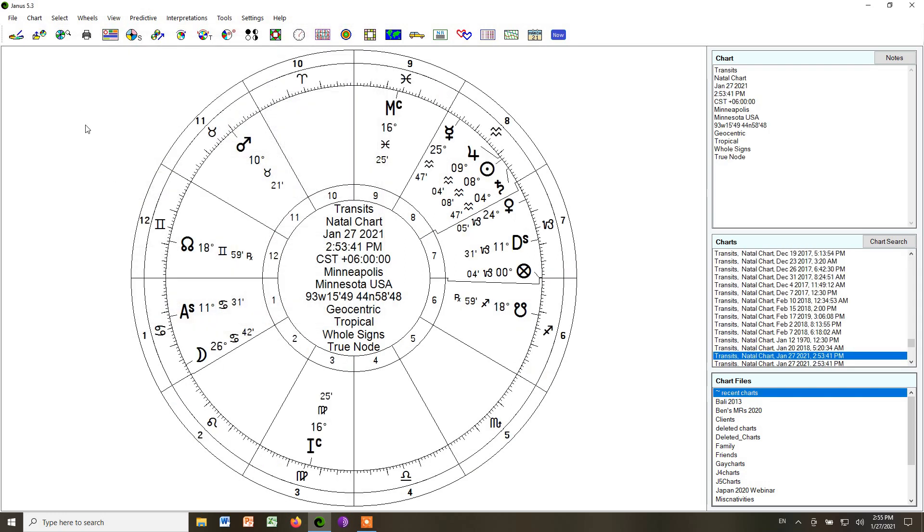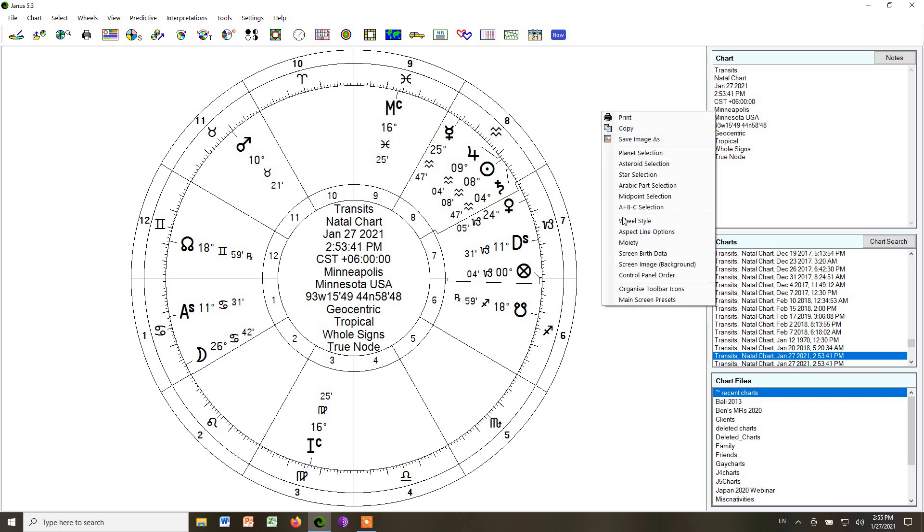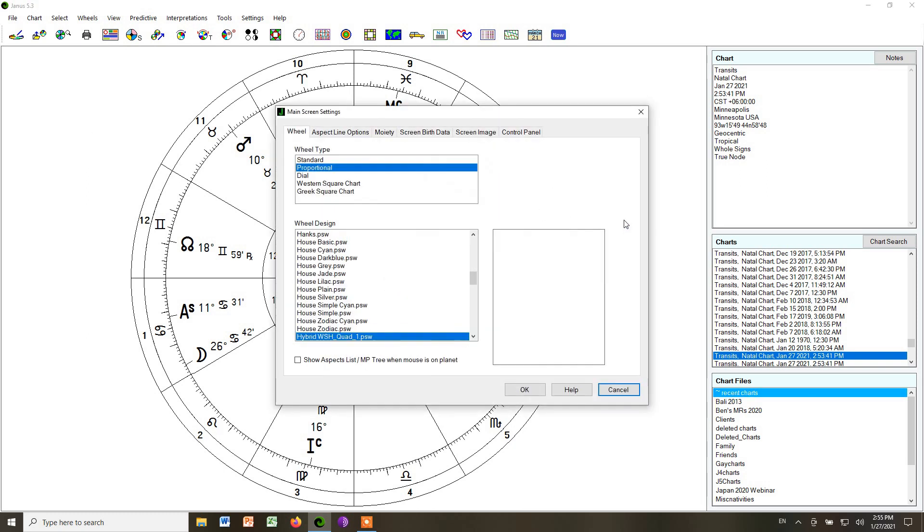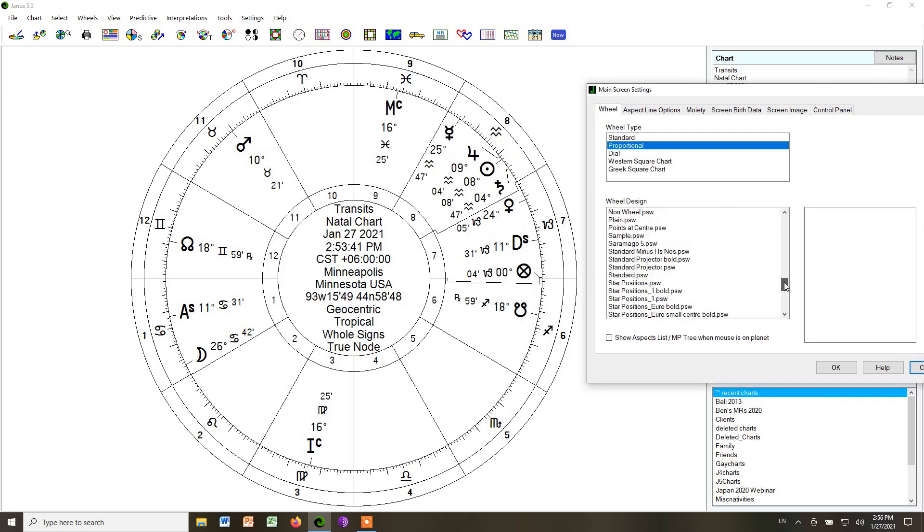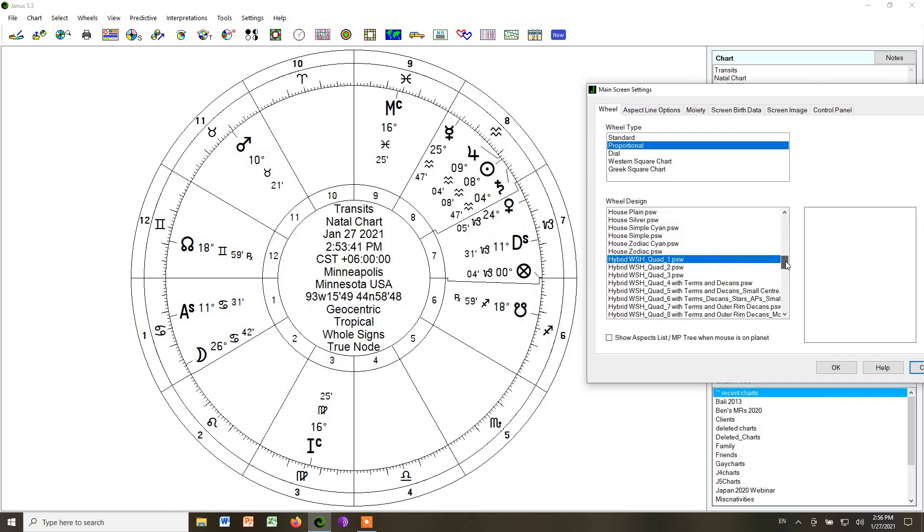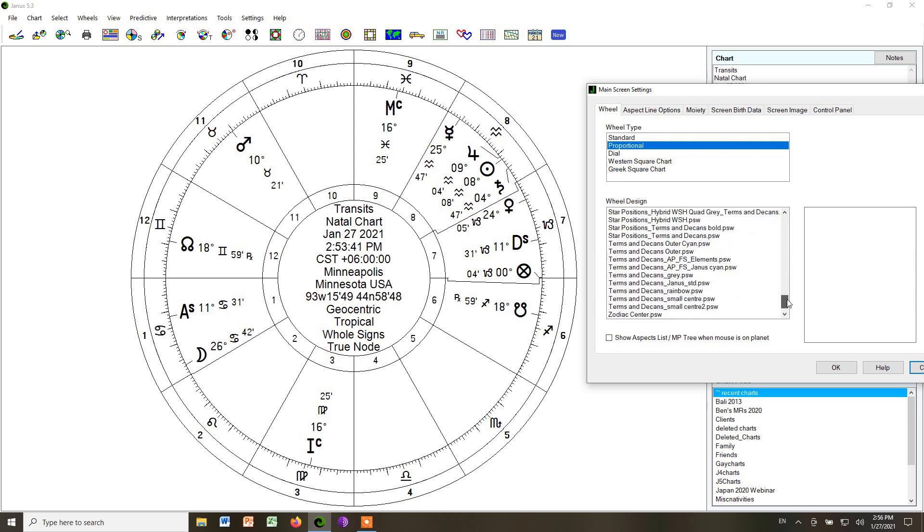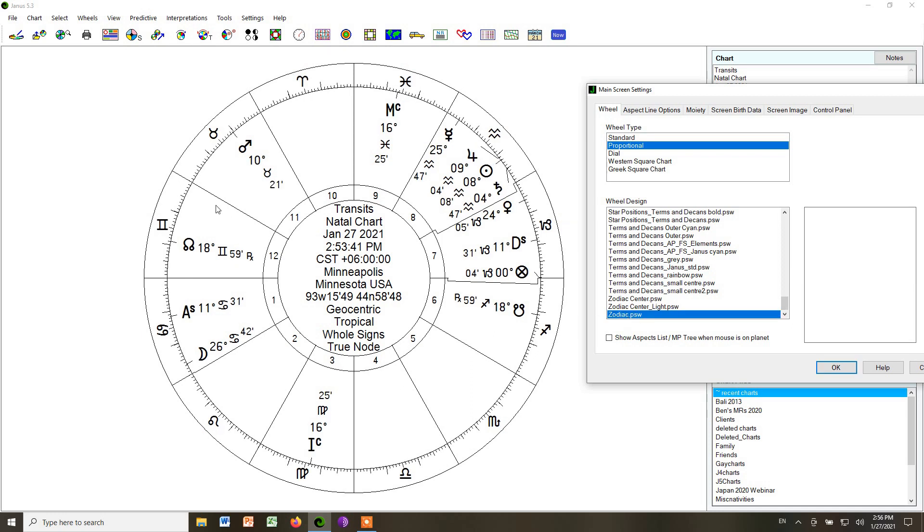And this will get us back to the chart that we wanted to, that we're going to use for much of the time. You could use it as a hybrid Whole Sign House Quadrant 1. It will give you the same results because there are no cusps to show. But you could also go down and just click Zodiac. And that would give you a slightly simpler version with the numbers of the signs on this inner circle.